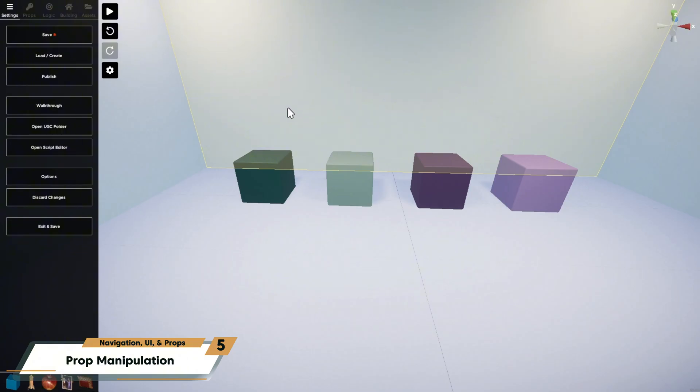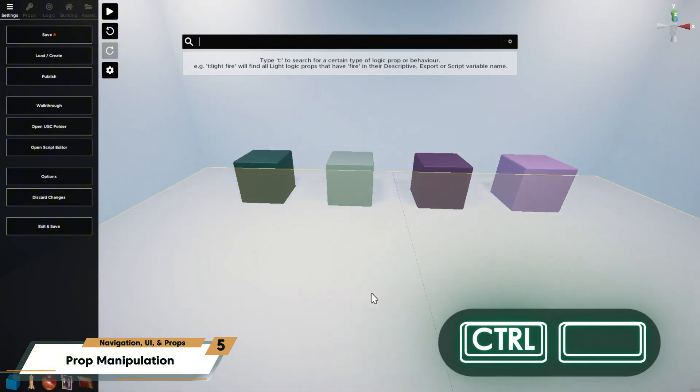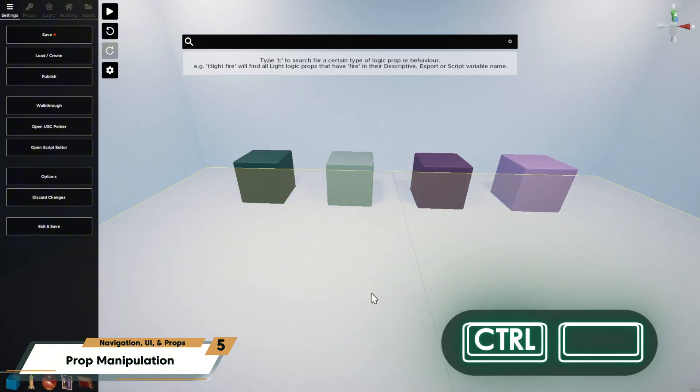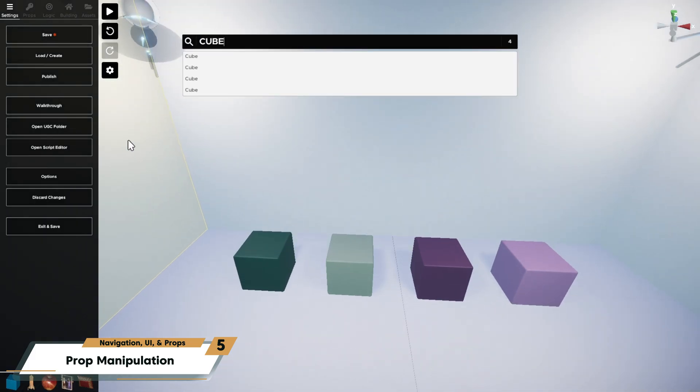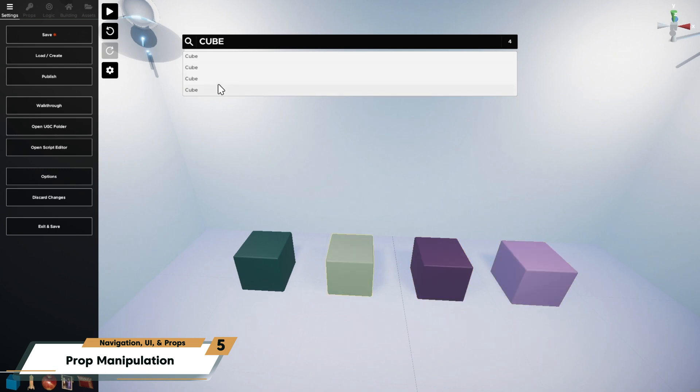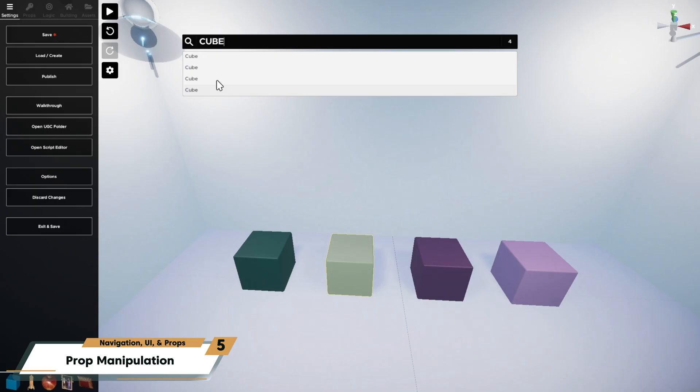This is definitely something you're going to want to remember. Press Ctrl-Space to bring up the search function. And here, you can search for a prop in the scene by name. This means you're going to want to give your props unique names, especially the props that are important or that you're going to want to come back to often. But we'll get into that a little bit later.